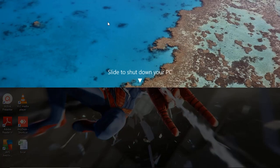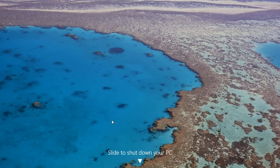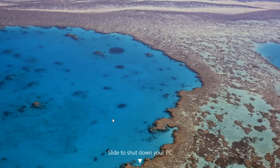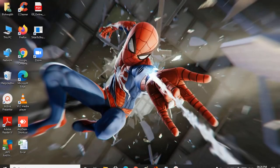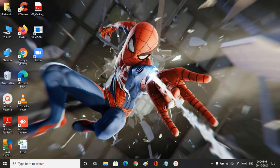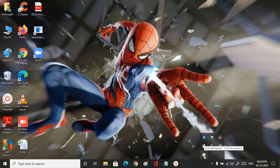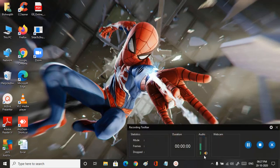I'm clicking this, and if I slide it down like this, my PC will get shut down. That's easy and very interesting, right? Please try it. Thank you.